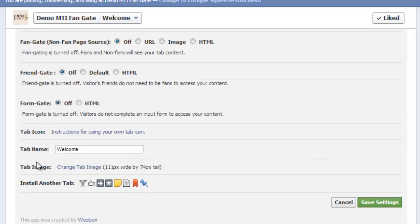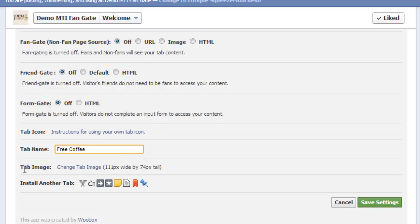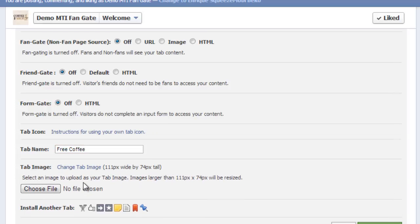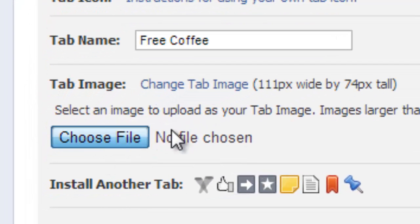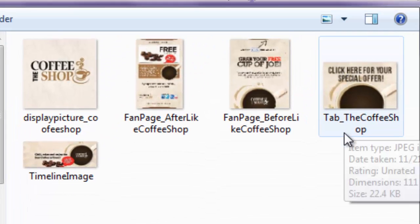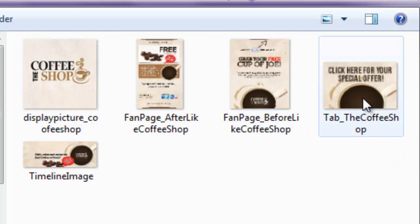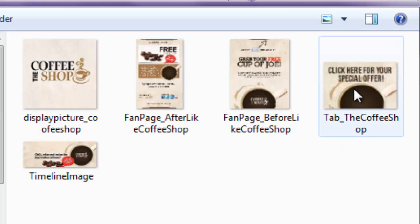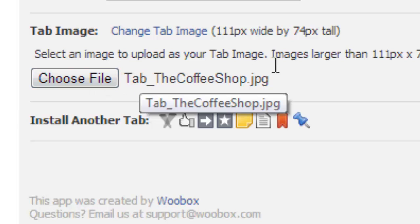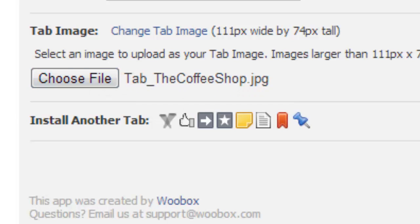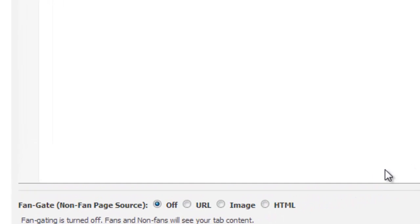Finally, you have here the tab image, which you also would like to change. We also have a picture for that. You could also change the tab name. For example, since we have the coffee shop, let's name the tab free coffee. We're going to give away free coffee. Let's change the tab image. Once you click it, it would give you the option to upload. Here, as you can see, the fourth image says tab the coffee shop. This is for the tab image. Just double click on it. As you can see, it's now added there. We would like to save our settings after we're complete with this. So let's move up again.